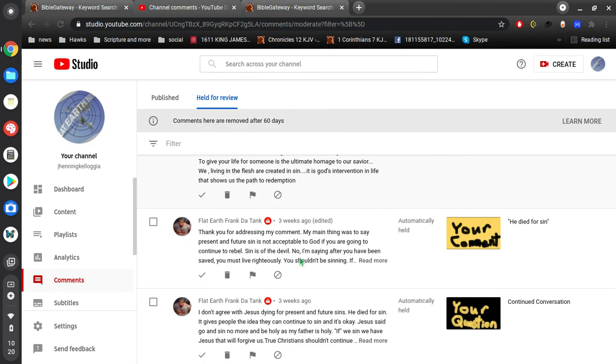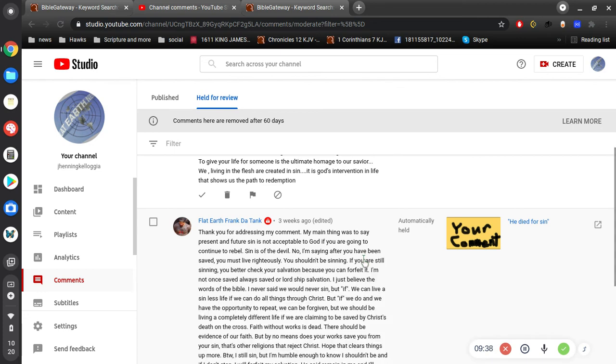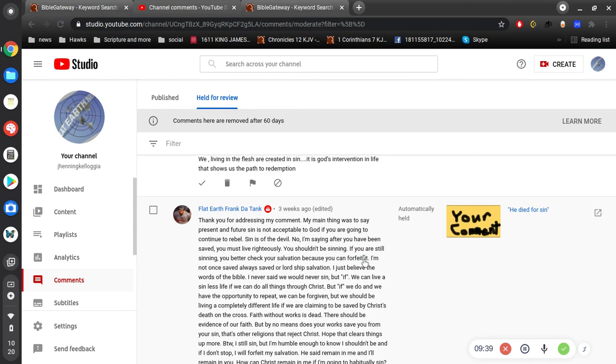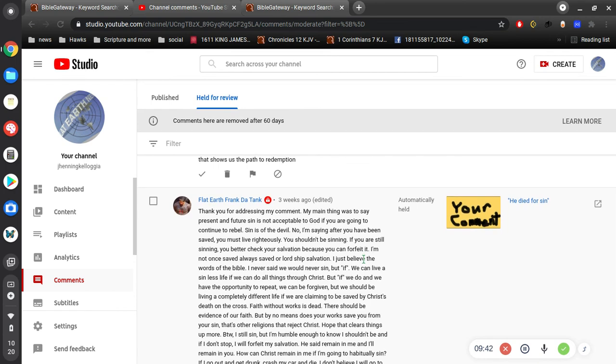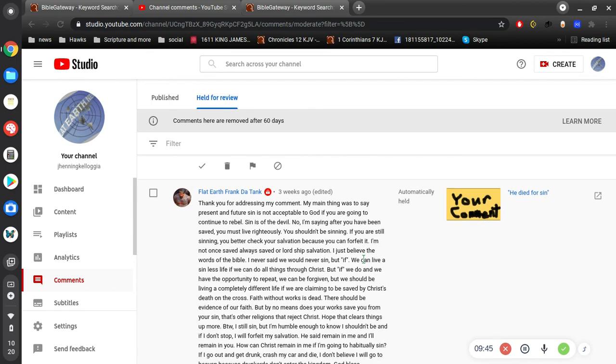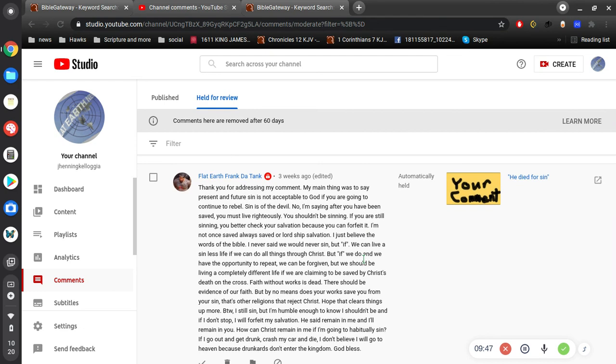All right, thanks Brian. Appreciate that. Thank you for addressing my comment. My main thing was to say the present and future sin is not acceptable to God. Oh boy. My main thing was to say the present and future sin is not acceptable to God. Well, you're right. If you're going to continue to rebel, oh boy, that's what I was afraid you were going to say. And if you continue to rebel, oh, you got troubles.